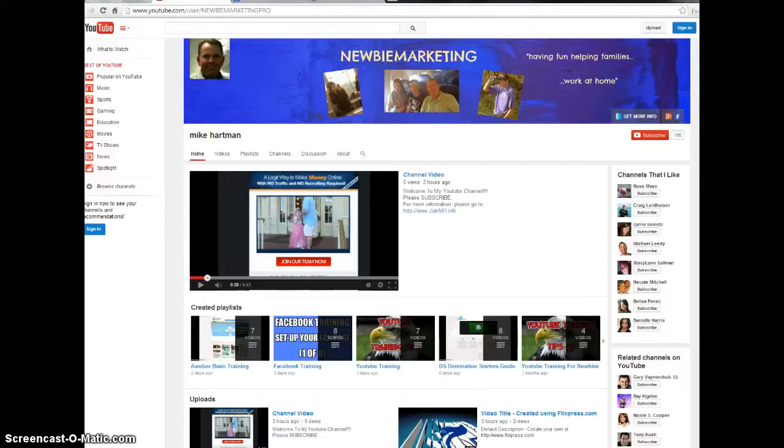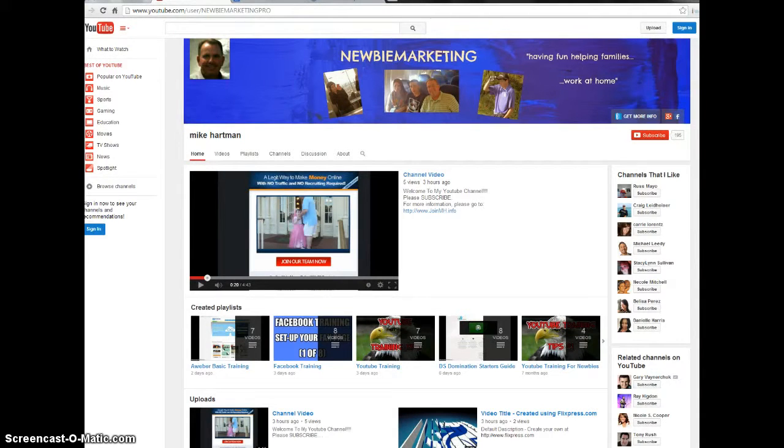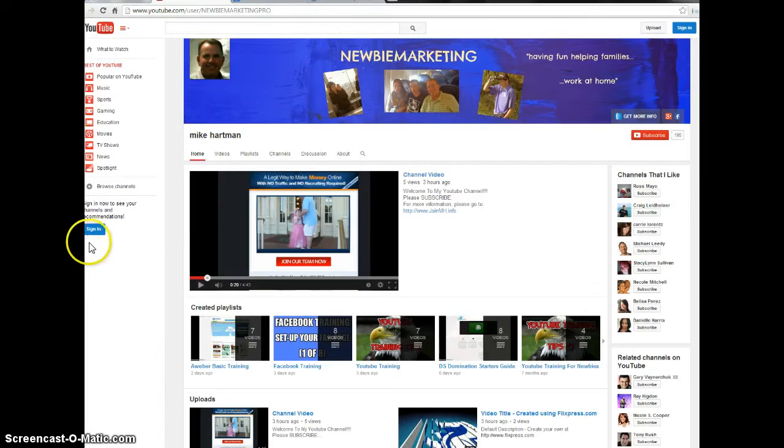Hey guys, this is Mike Hartman. Thank you very much for finding me on the internet. I want to talk to you briefly about DS Domination today and in particular the DS Domination affiliate program.